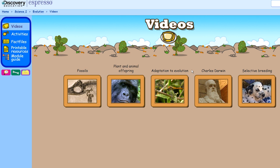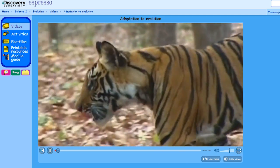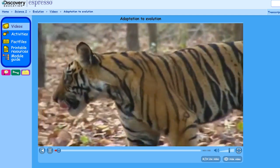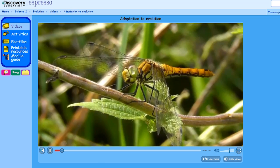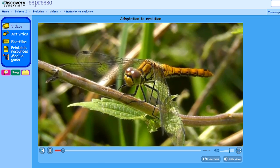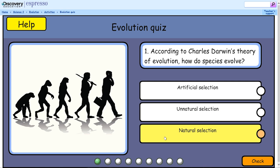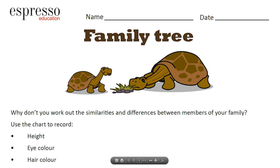Videos bring the outside world into the classroom. Every living thing has certain features that allow it to live successfully in its habitat. These features are called adaptations. There are linked resources, activities, fact files and things to do.